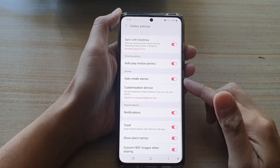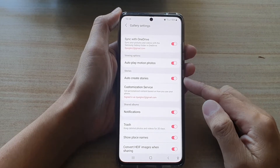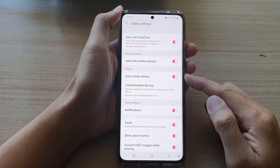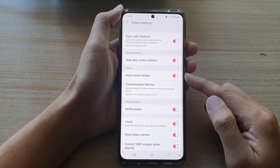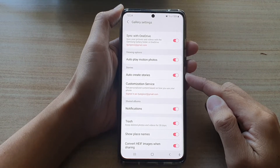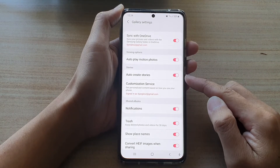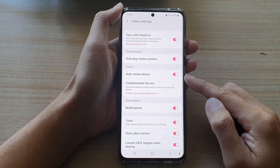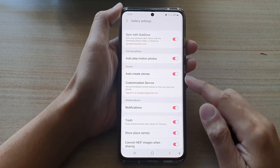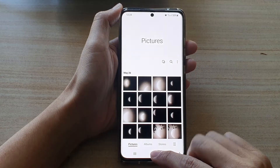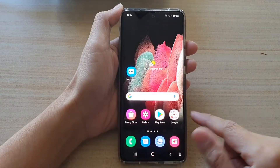Hey guys, in this video we're going to take a look at how you can enable or disable gallery auto create stories on the Samsung Galaxy S21 series. First, let's go back to your home screen by tapping on the home key at the bottom of the screen.